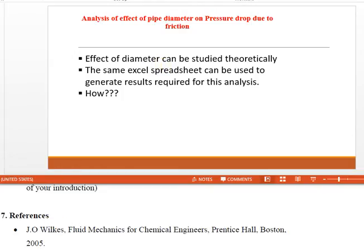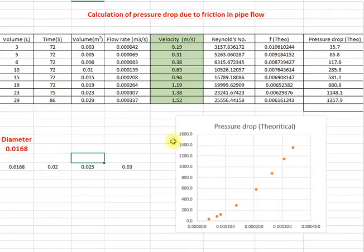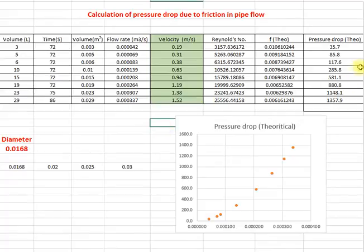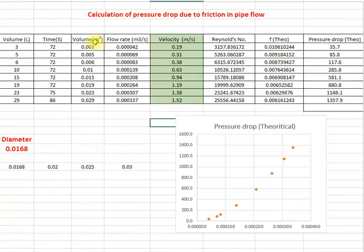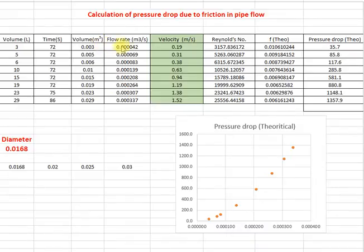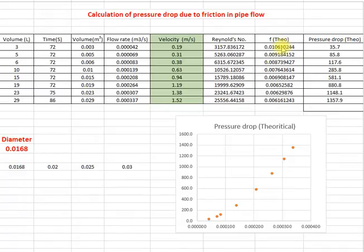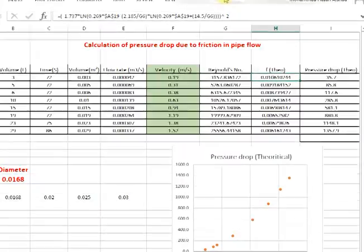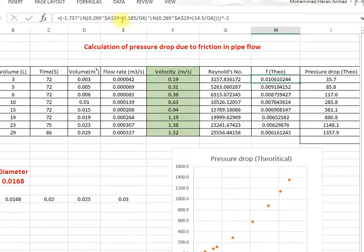Effect of diameter can be studied theoretically. So we are not going to do experiment. We will do the same Excel sheet, you are already done in the first part. You see the Excel sheet here. This calculations you will do anyhow to compare your experimental pressure drop with that theoretical pressure drop. This is your data, volume and time.